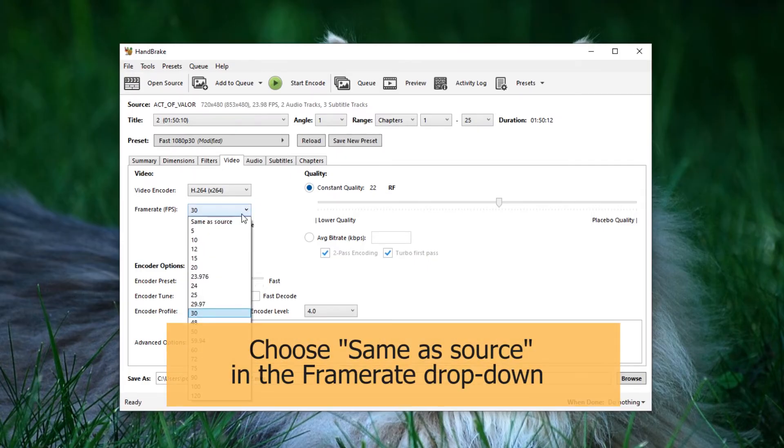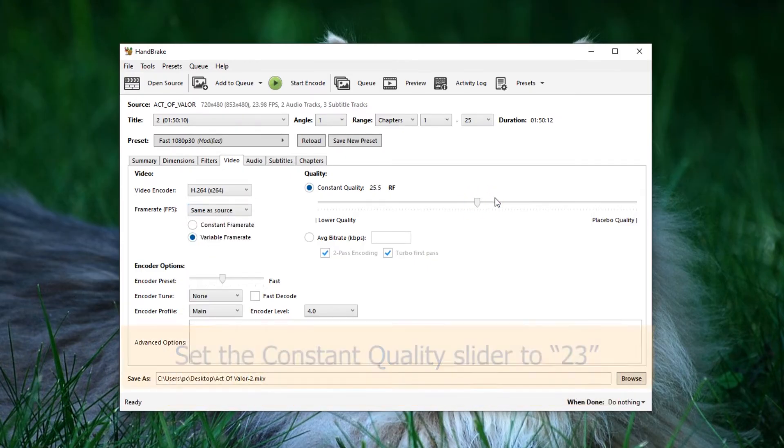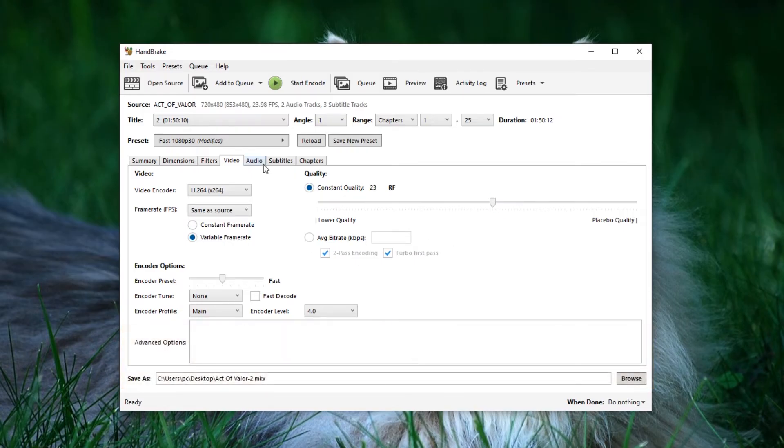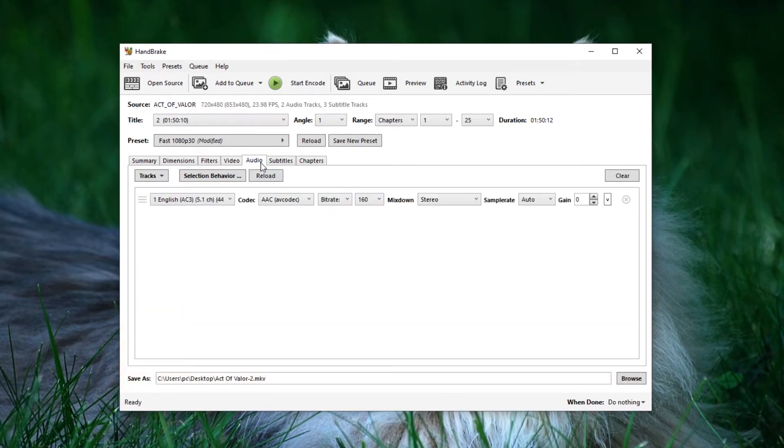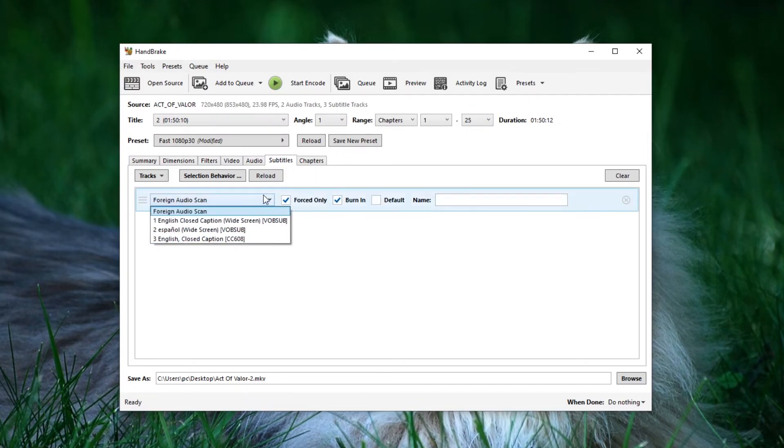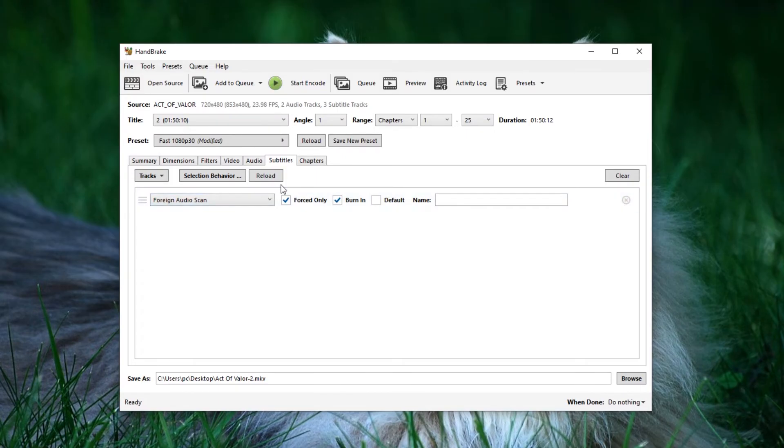For the rest, keep the frame rate the same as the source and set the constant quality to 23. That's it. These are all our settings. You can leave the other tabs as they are unless you have specific adjustments in mind, such as embedding subtitles in different languages into the video.